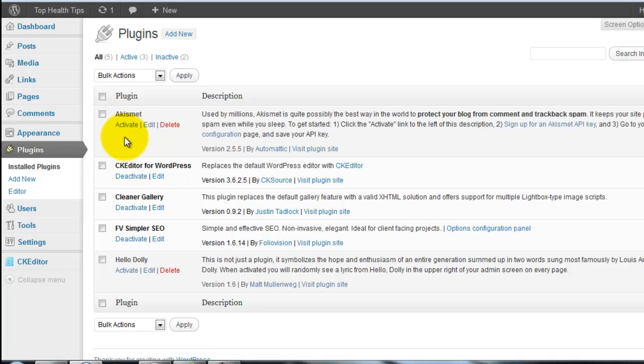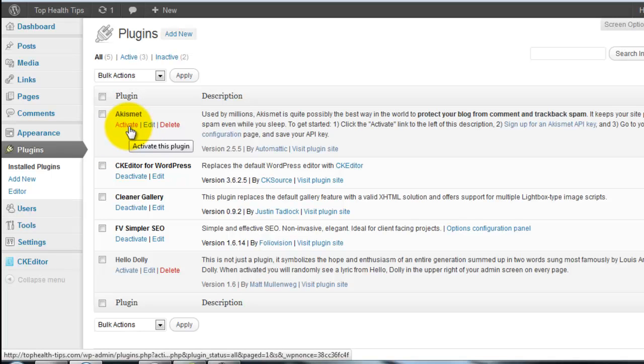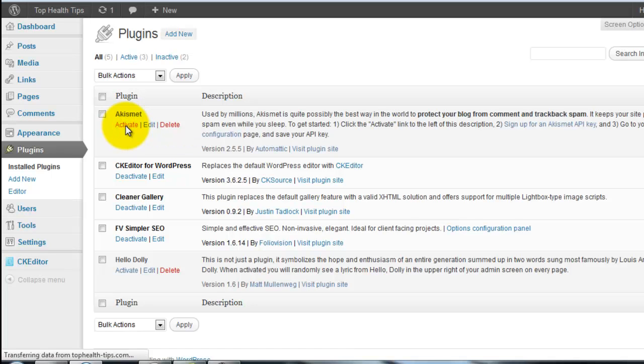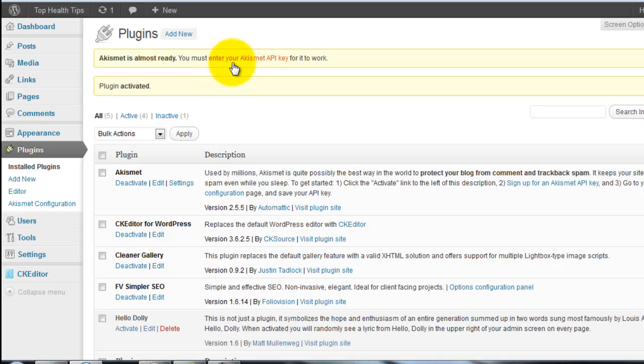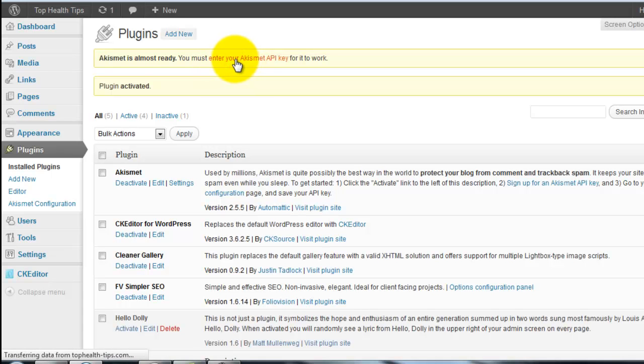That Akismet plugin is deactivated in default mode. Just click the activate the plugin. The plugin is activated. Enter your Akismet API key. You need to get this API key.